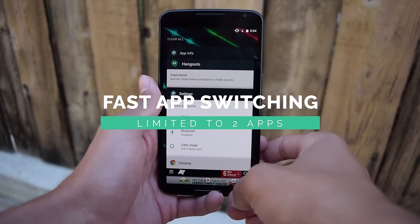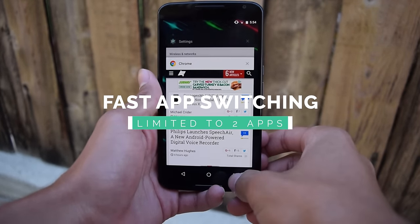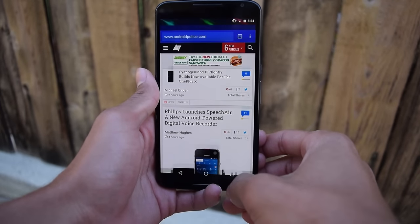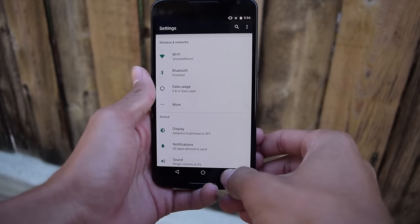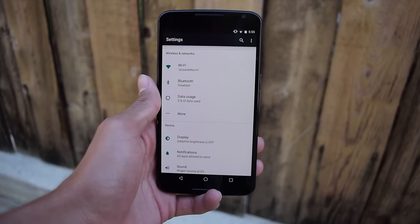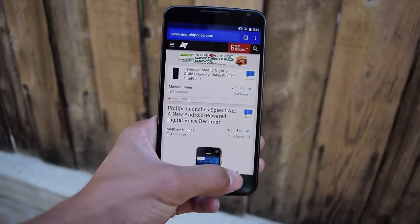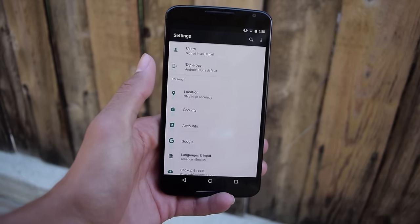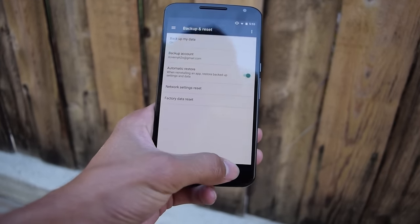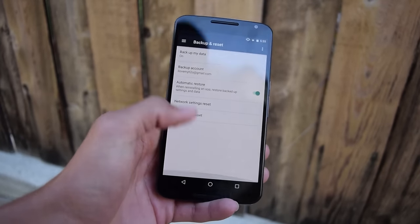Fast app switching also got a little bit of a change. In the first preview, you could hit your Recents button and hit it multiple times to cycle through your recent apps, sort of like Alt-Tab. But in Preview 2, the behavior is actually switched, so it only goes between the two most recent apps. Basically, it's the difference between holding Alt and hitting Tab more than once, and hitting Alt-Tab and then letting go.